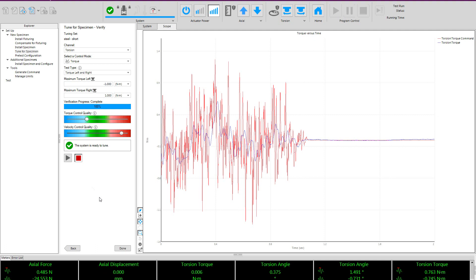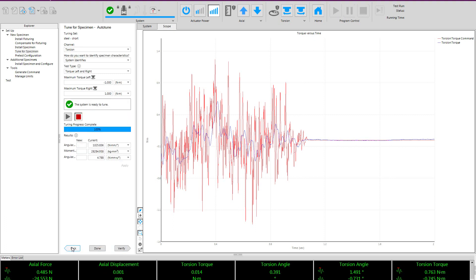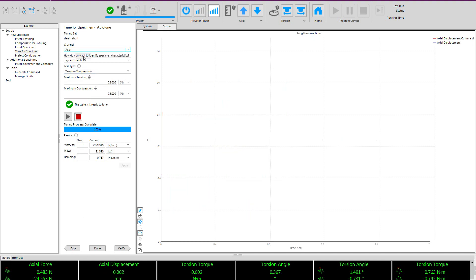Once the verification step is complete, there are multiple options. One option is again to click done in order to save the tuning set and move on, or we can click back and perform the auto tuning on the axial axis.